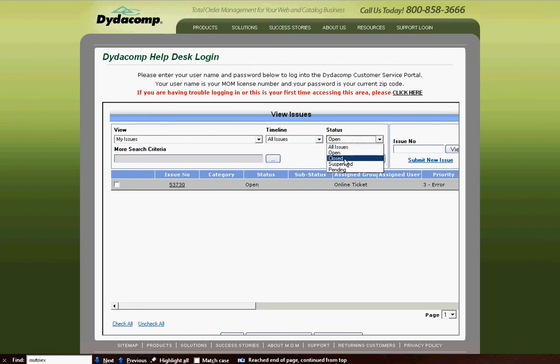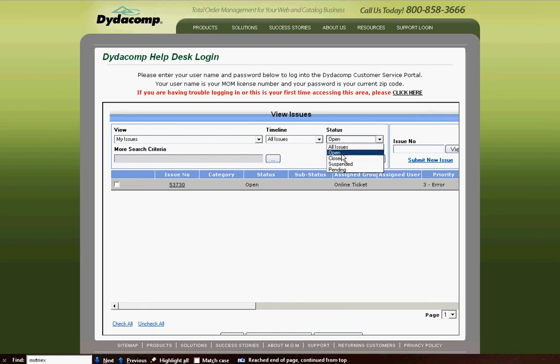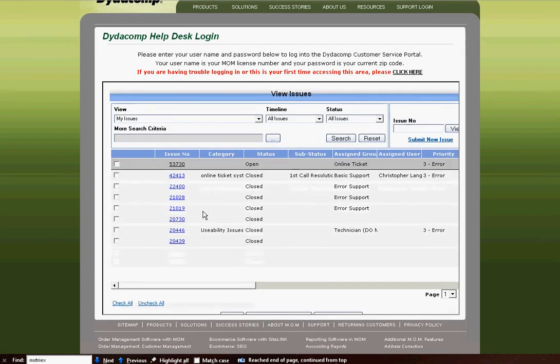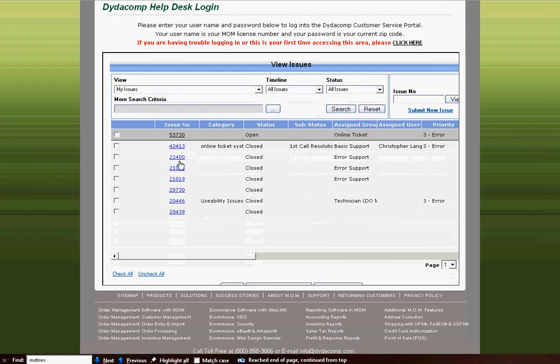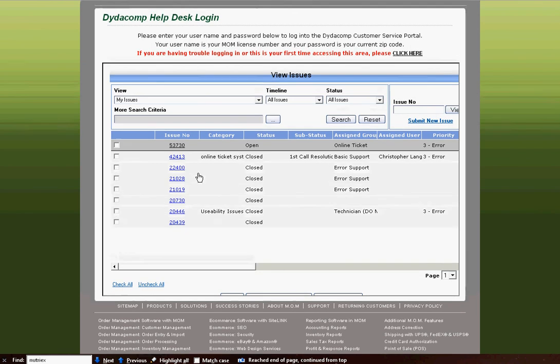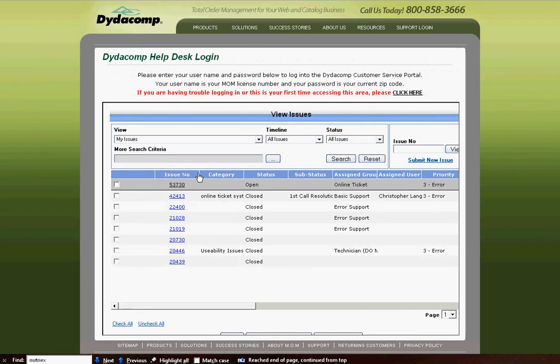If you'd like to see your closed issues, or suspended issues, or pending issues, or just all issues, you can also do this, and it'll give a list of all of your old closed tickets. If you have a ticket in suspended, waiting on the development team, you'll be able to see all of this information right here on the online ticketing system. Thank you.